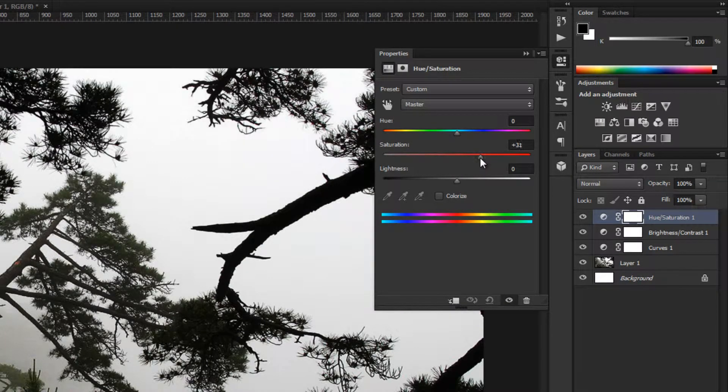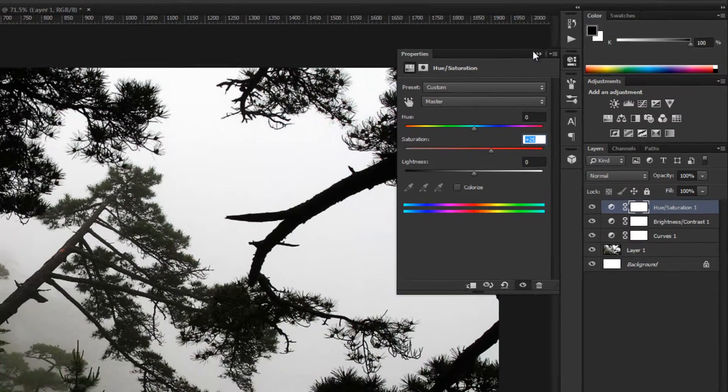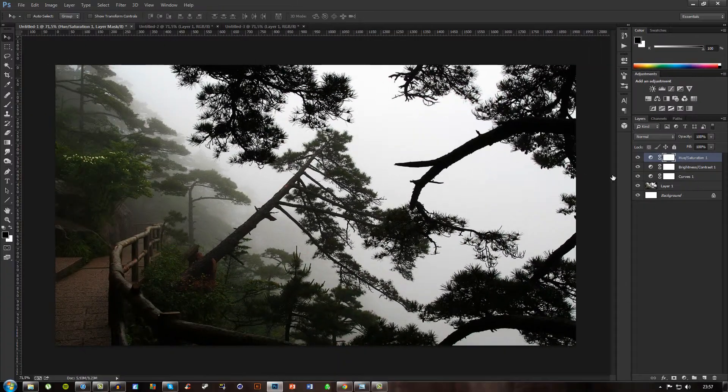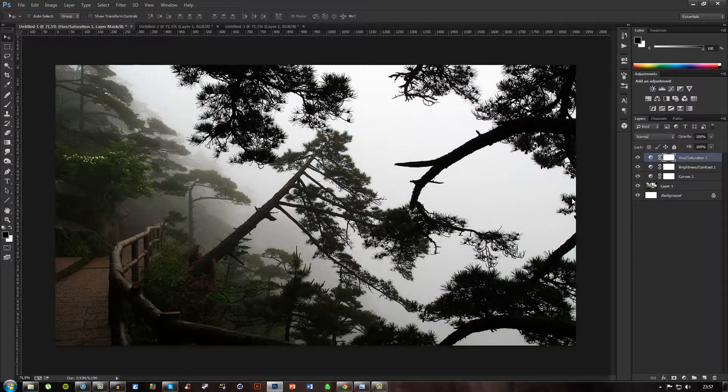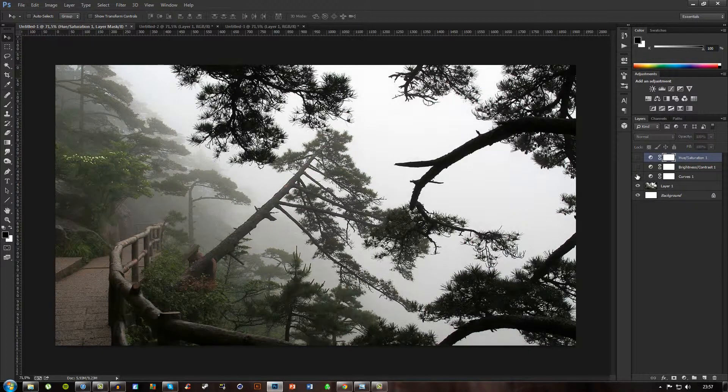Just pump the saturation up, put it up to 25. Alright, so now after you have color corrected the image.